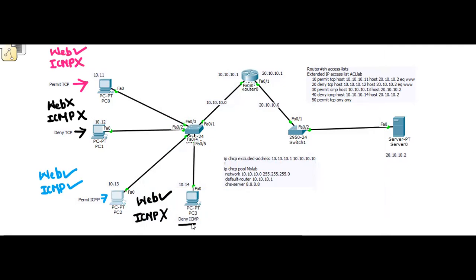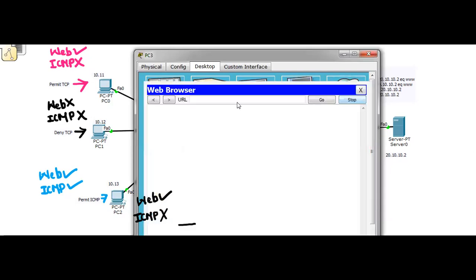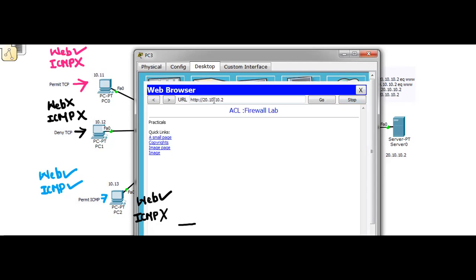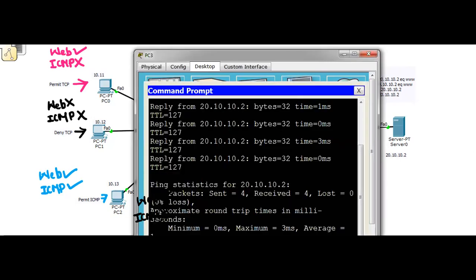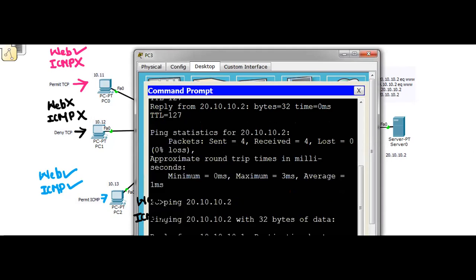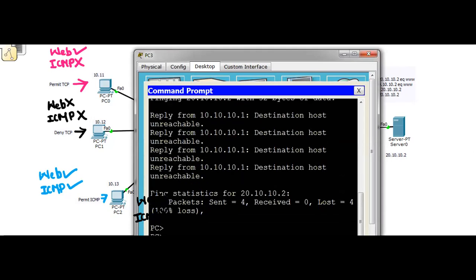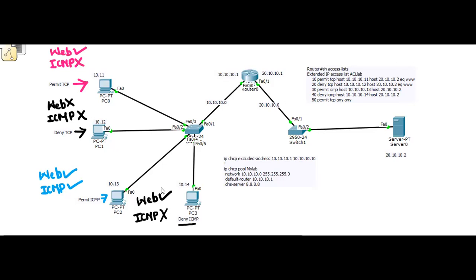For PC3, we specified deny ICMP, so you should not be able to ping the web server. Let's see what happens when we access it via the web browser — 20.10.10.2 — you are able to reach the web page. But if you try to ping from the command prompt, ping 20.10.10.2 — destination host is unreachable. So you cannot ping but can still access the web page.